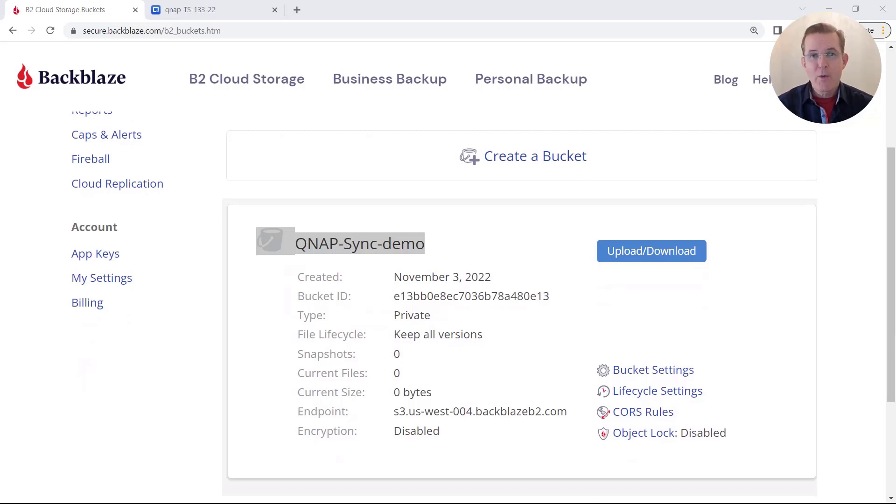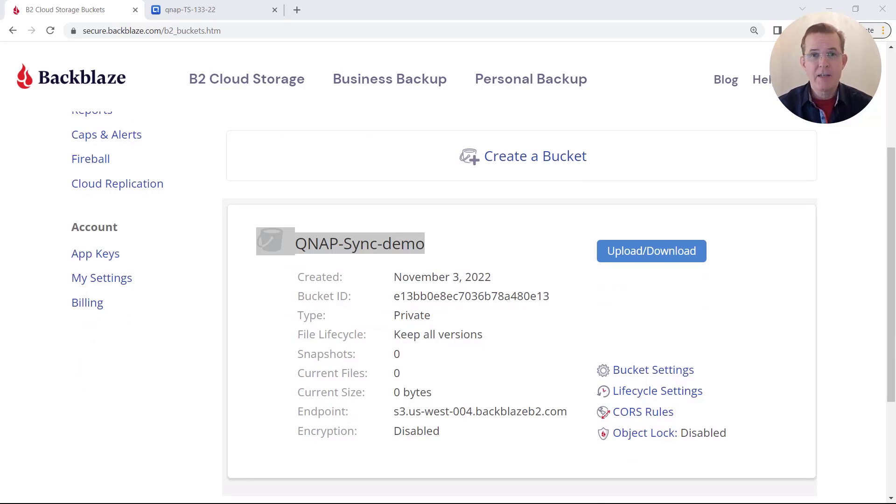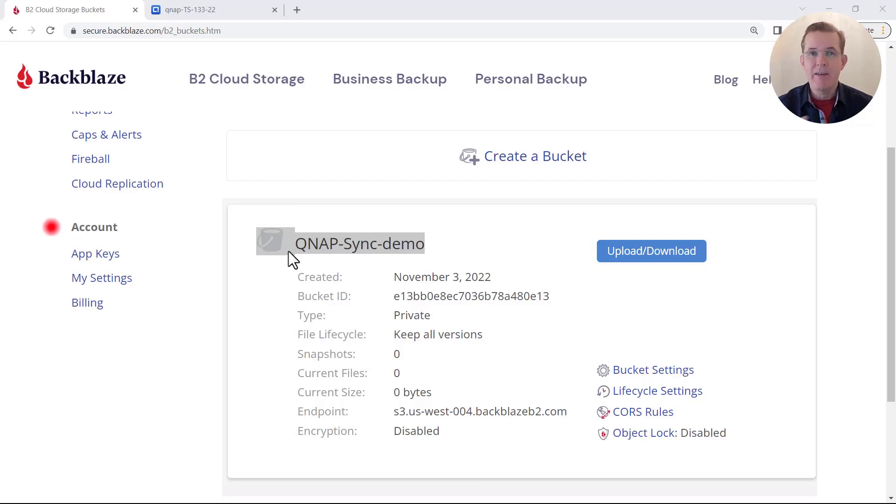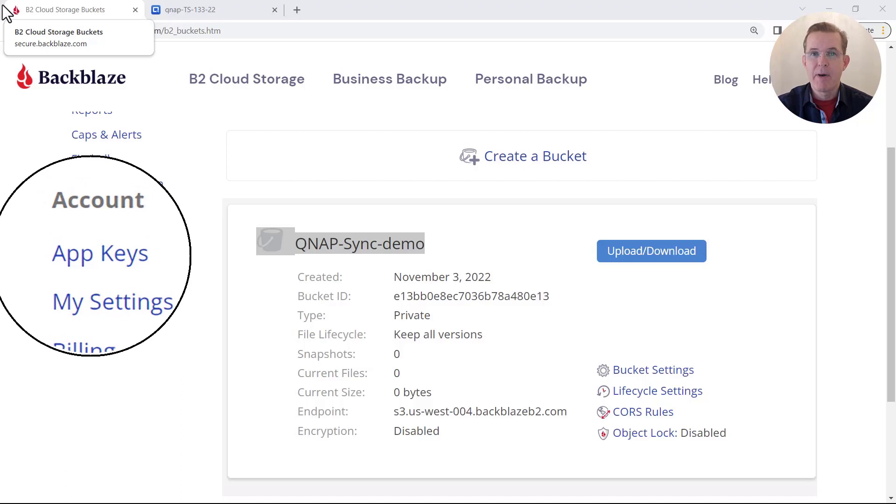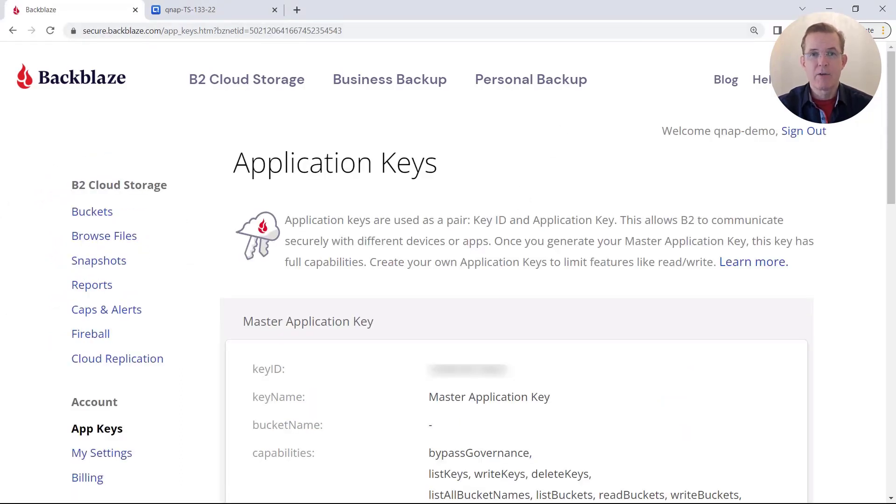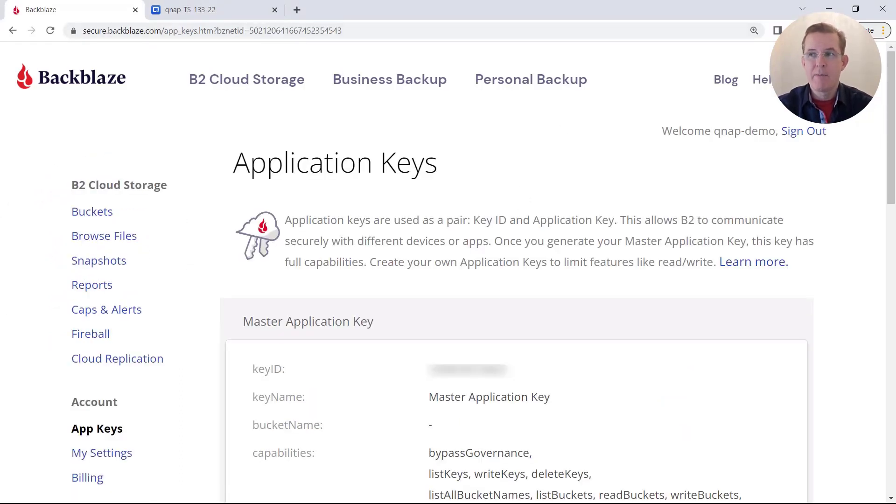So for here on step two, we've now completed the first half creating a bucket. And that's just a storage instance that the files from your NAS will get copied into. And now along the left hand side, there's a heading for account. And we're going to come in here and select specifically app keys.